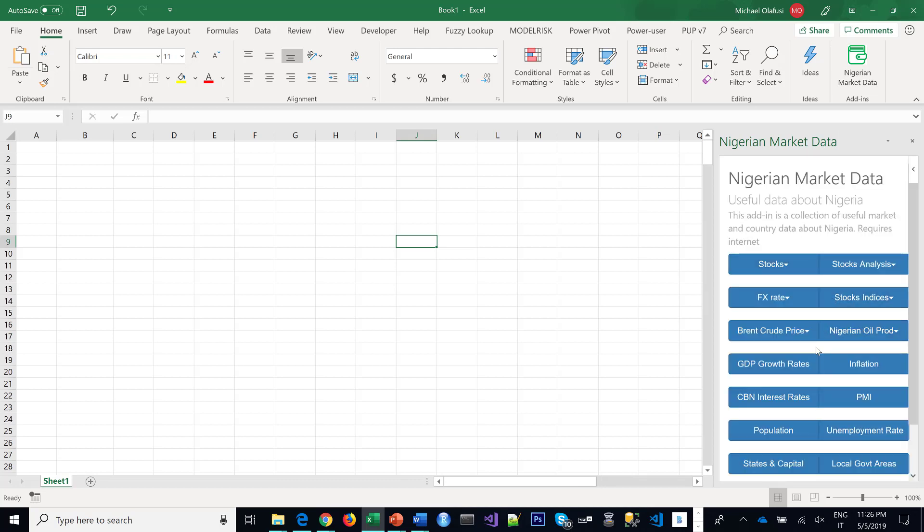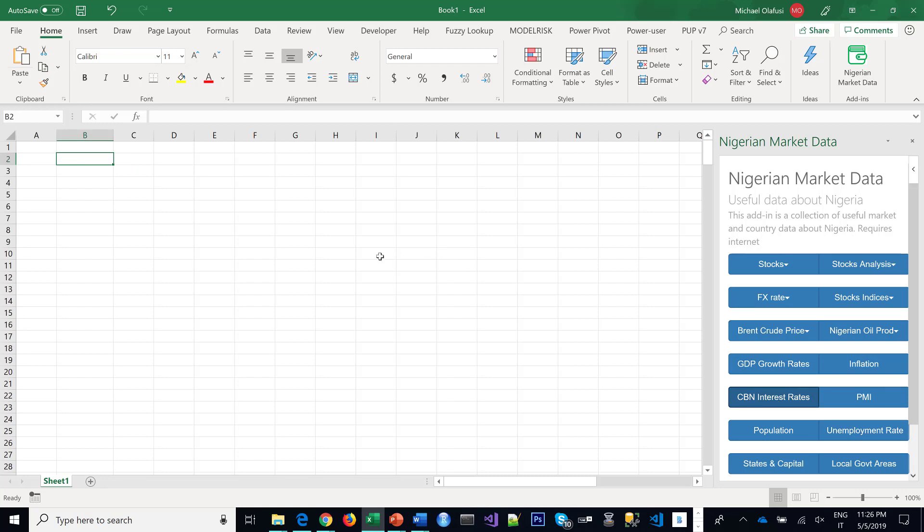you see all of the options, the features it has. The one we are going to use is the CBN interest rates. So you click anywhere in your Microsoft Excel and you click on CBN interest rates.